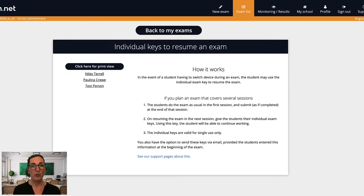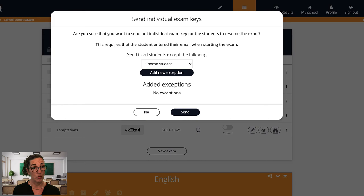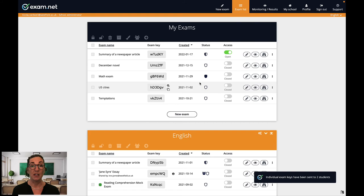What's more common for me though is to use the individual exam keys to conduct an exam or an assignment over multiple sessions. To do this the student just submits the exam at the end of the first session as they would normally and at the start of the next session I can provide an individual exam key automatically to each student via email. I can show you how this is done in more detail in the video on power user tips.